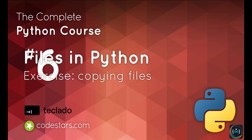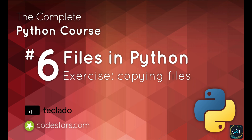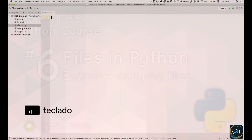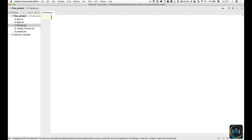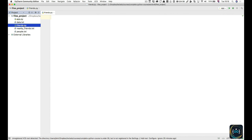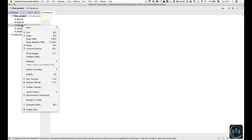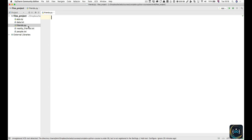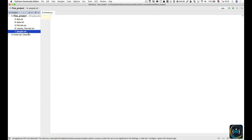Hi and welcome back. In this video, we're going to talk about copying a file, and we're going to do so with a small exercise. I've created a new Python file called friends.py. I've also created two text files — nearbyfriends.txt and people.txt.